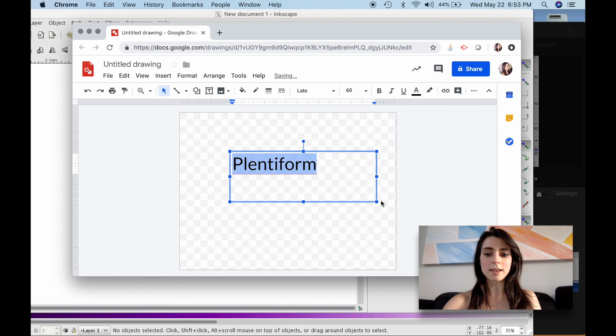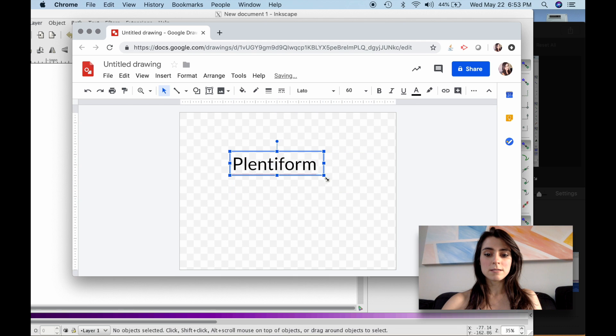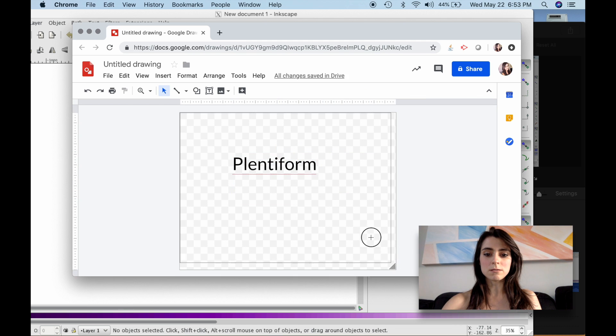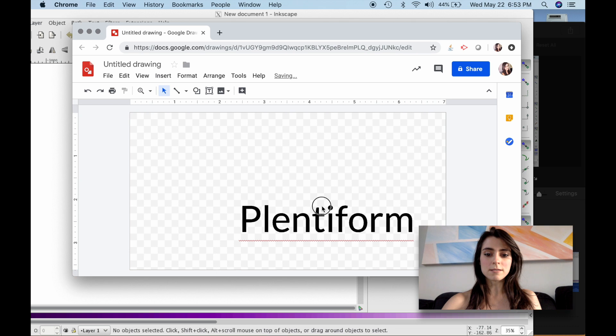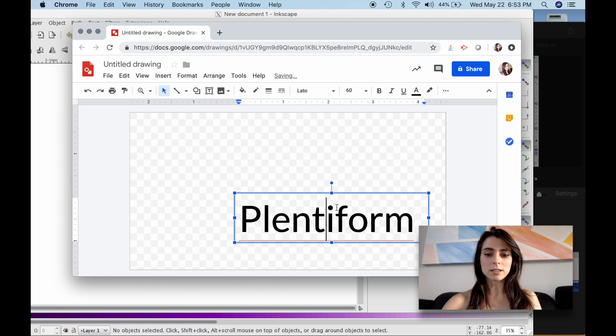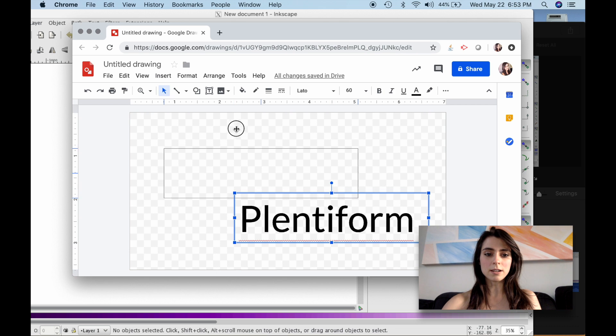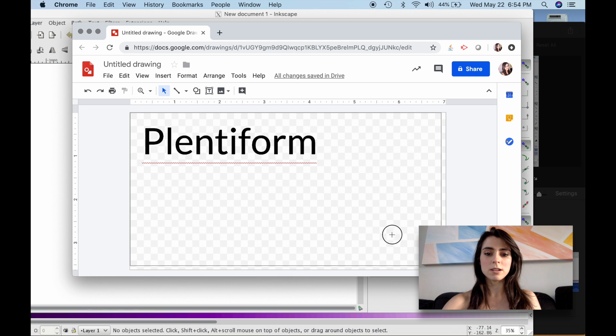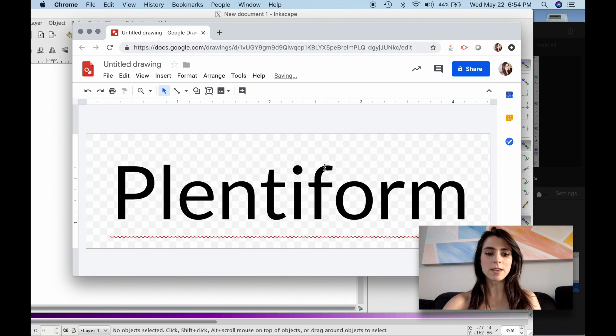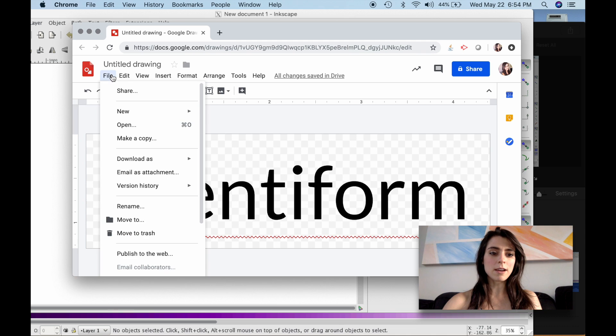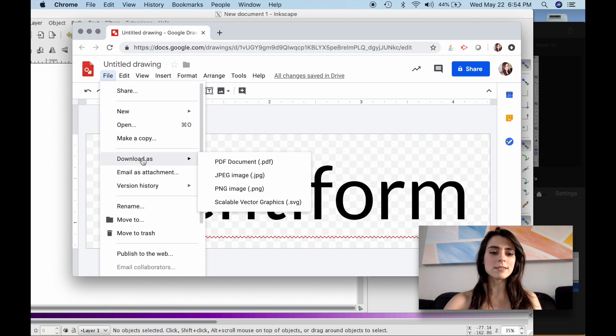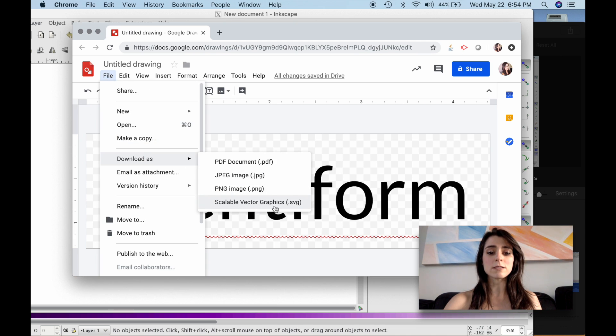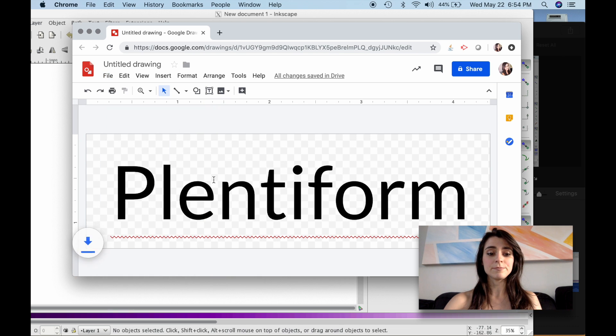So I'm just going to make this fit a little better here so I don't have all this space by clicking on the background and dragging to fit this word. All right, now once I've done that, I'm going to download as a scalable vector graphics file, an SVG.